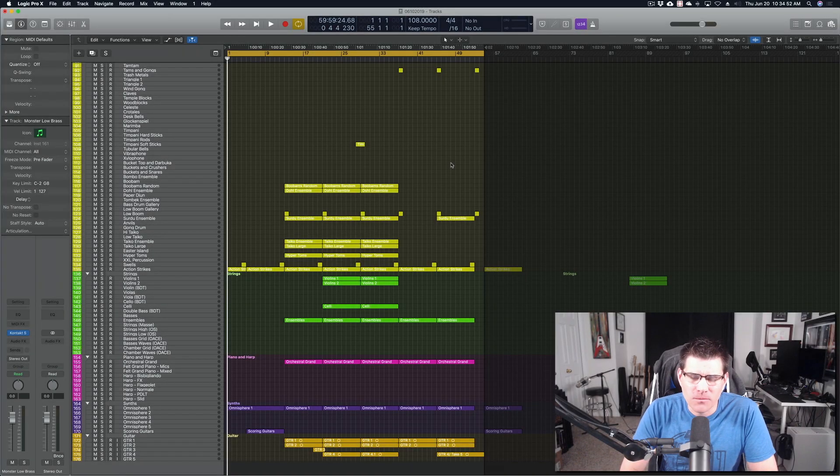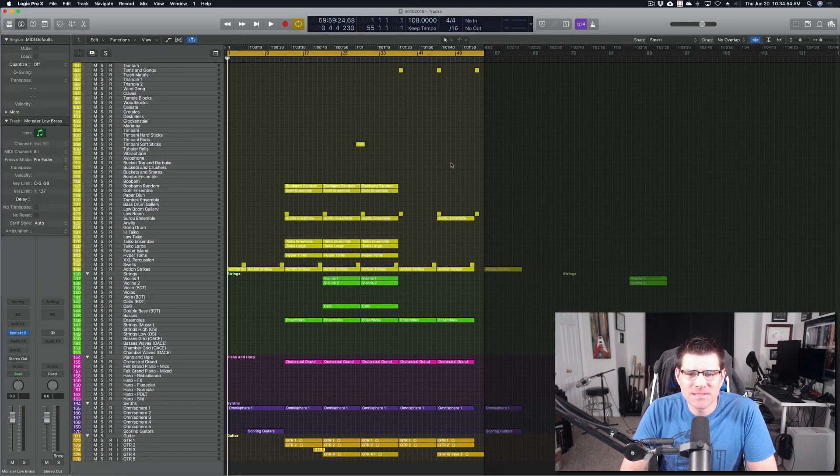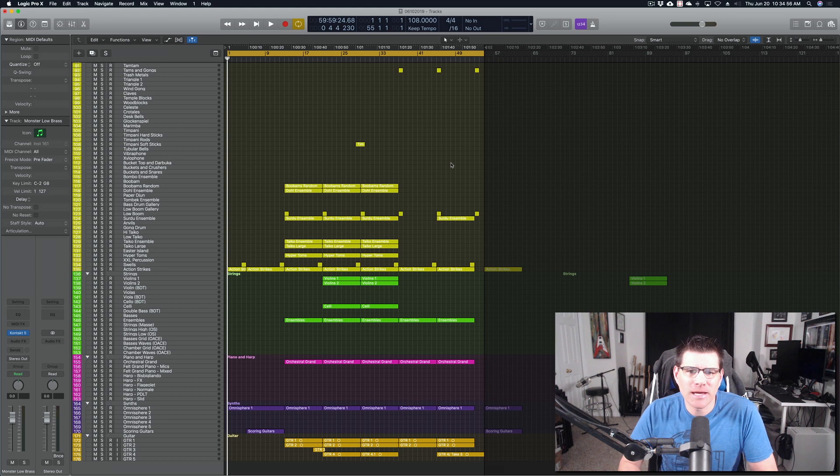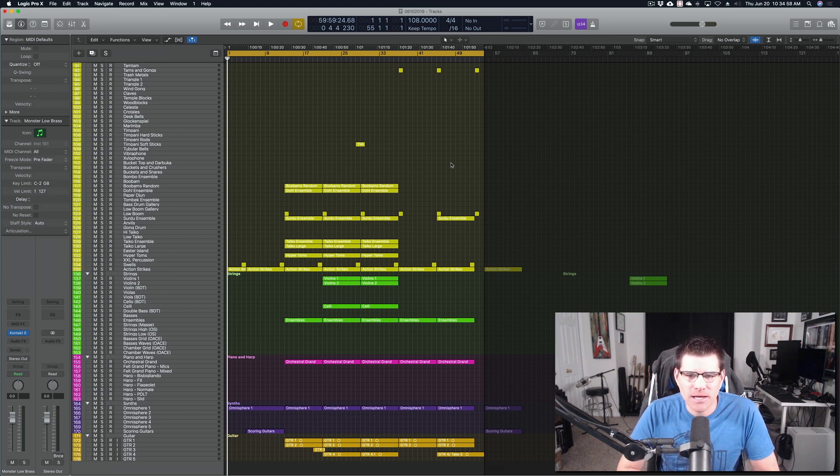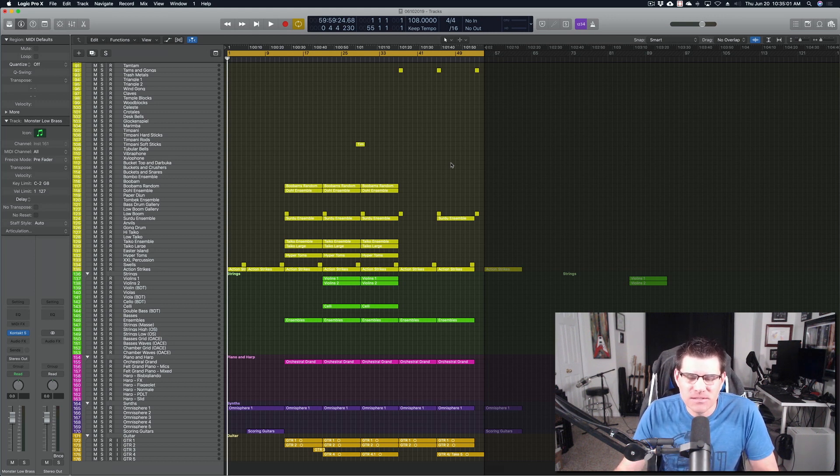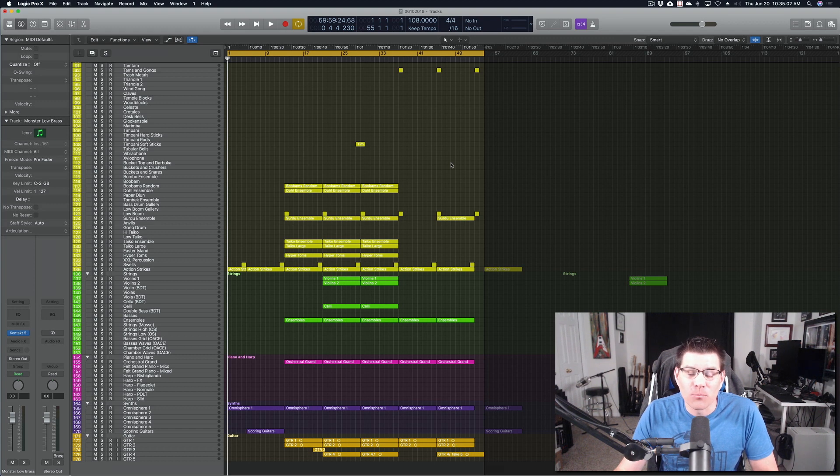Welcome back to another video. I'm Todd Edwards with ComposingMadeSimple.com. And today we're going to look at a quick tip for Logic Pro 10: how to open up the instruments with a key command.